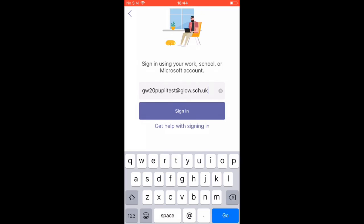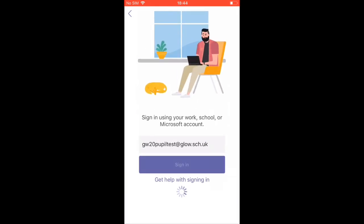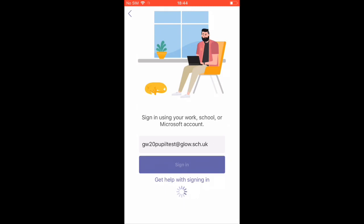The first part GW20 people test is your username and your email is your username plus the @glow.sch.uk. So anytime you're signing in, make sure you notice if it asks you for username or email.